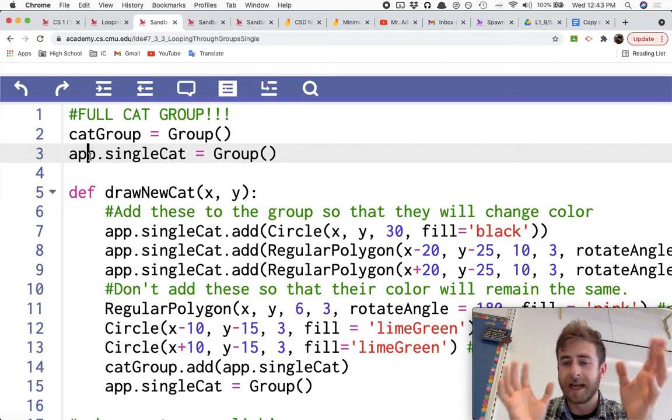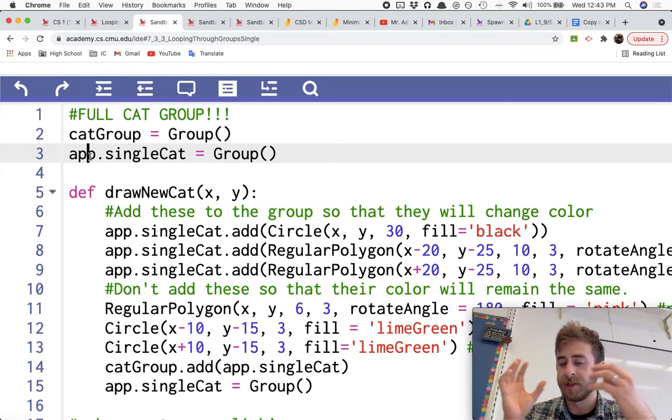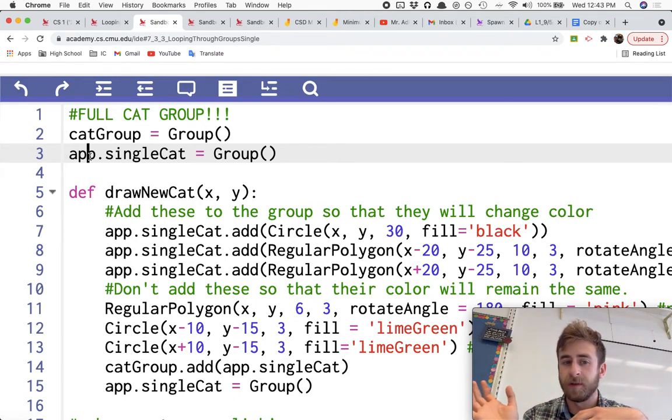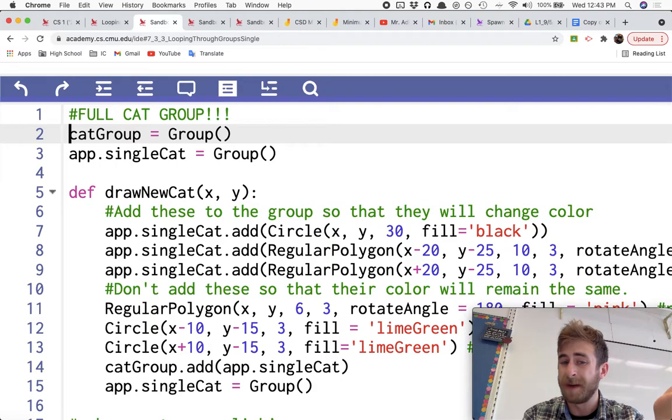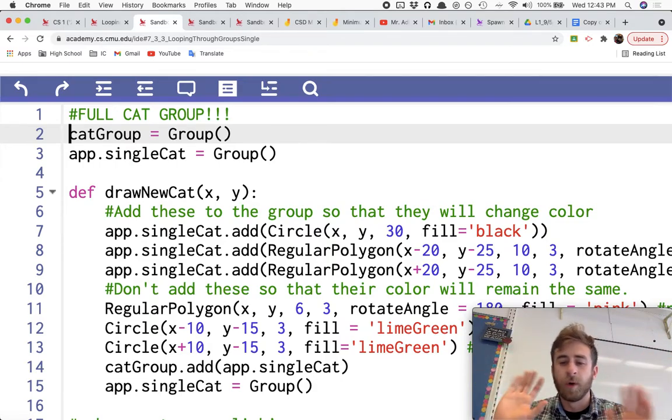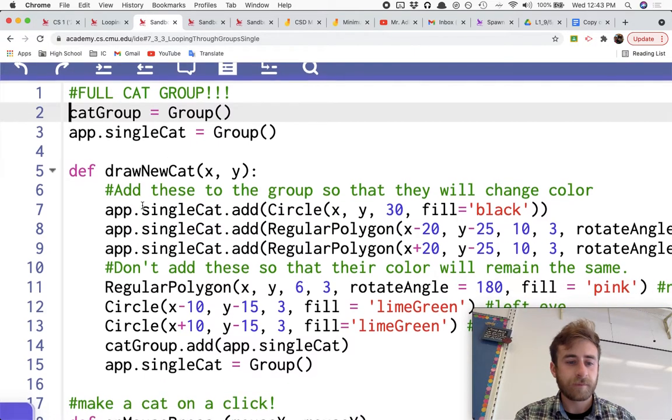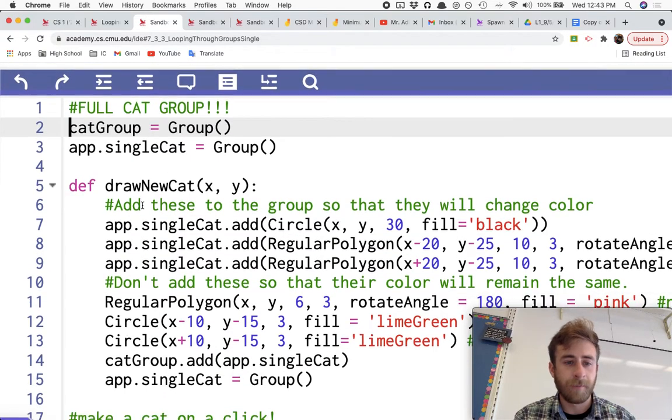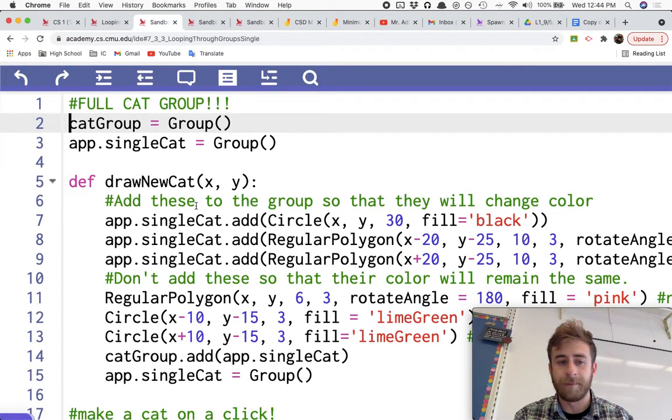I'm not gonna get into why I'm using app versus just a regular global variable. I suppose I could just make this an app.catGroup to kind of get rid of the question, but we're talking about for loops in this video.